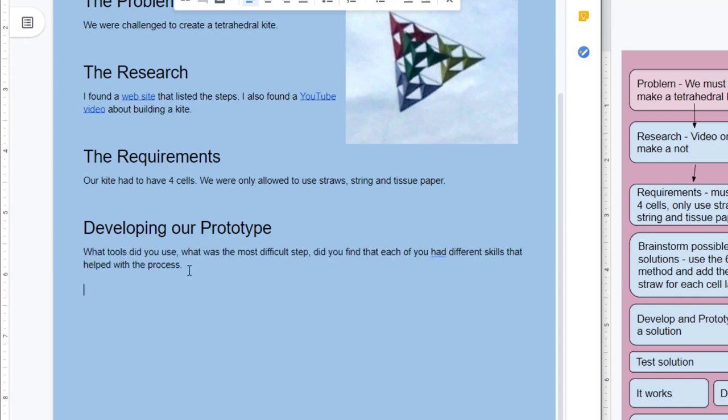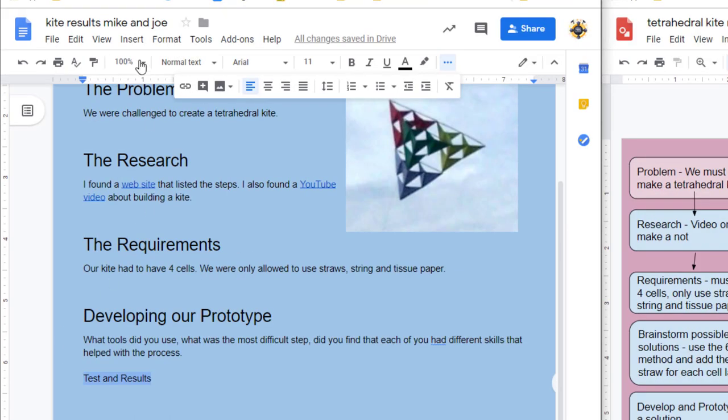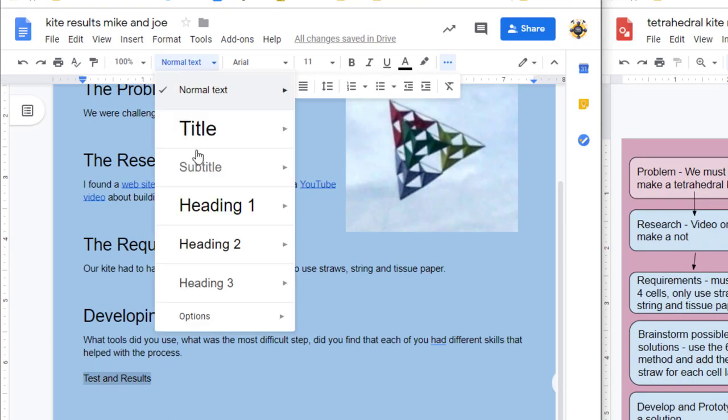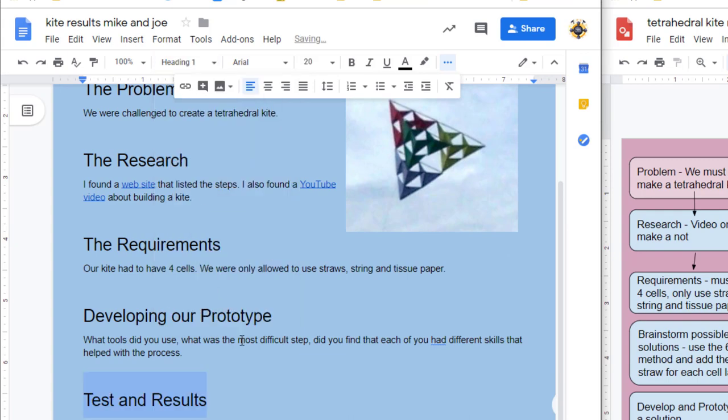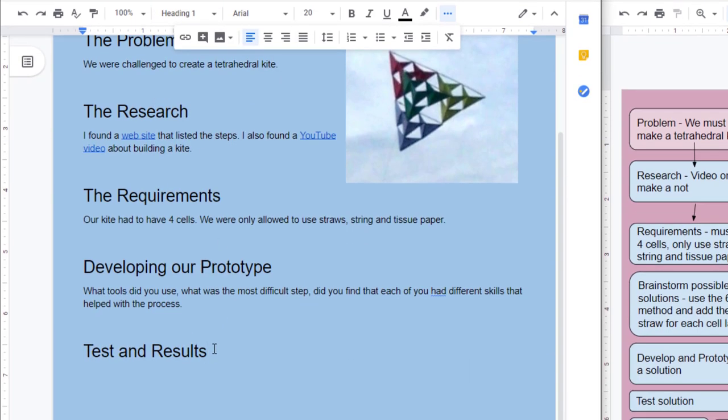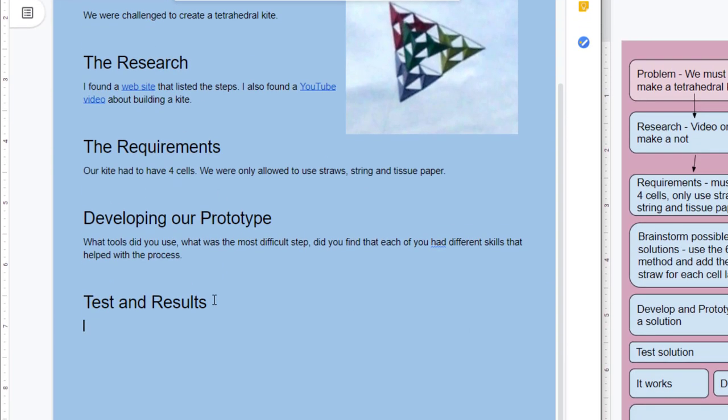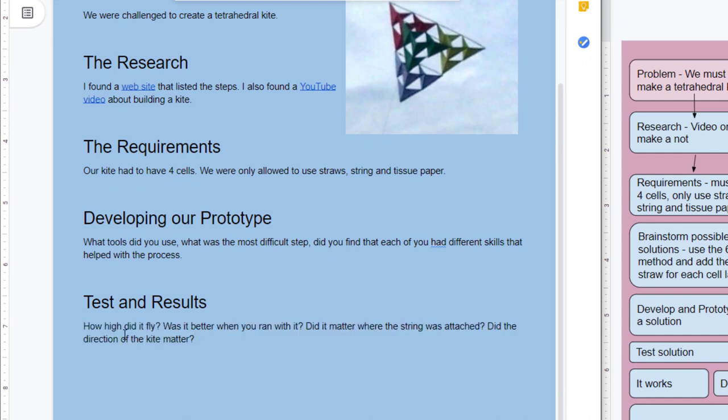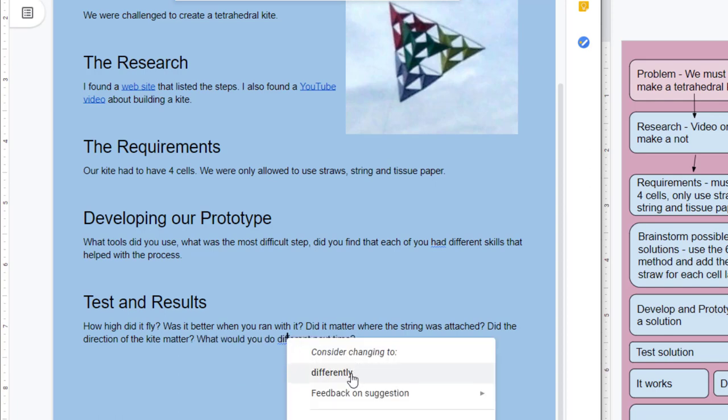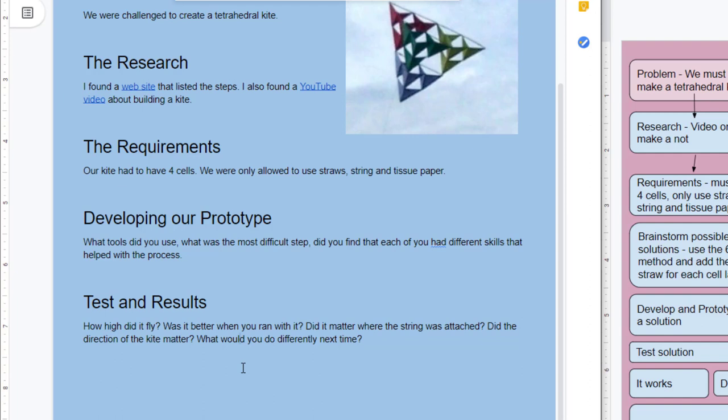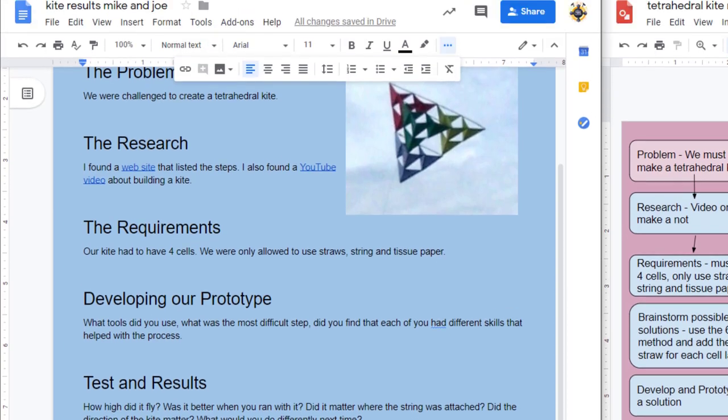Once we have completed the prototype page, it is time to do our test and results. Once again, make sure you choose Heading 1, press Enter, and then give me several sentences telling me about your results. Answer questions like: How high did it fly? Was it better when you ran with it? Did it matter where the string was attached? And did the direction of the kite matter? And make sure you also talk about what would you do different or differently next time if you had another chance.